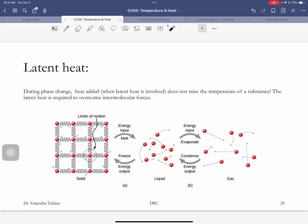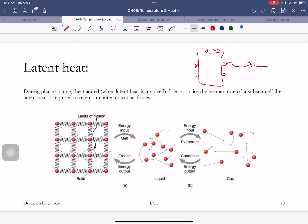We are warm-blooded animals and maintain constant body temperature. If you produce excess heat, how do you get rid of it? You sweat. But that's not good enough — what you want is for the sweat to evaporate.